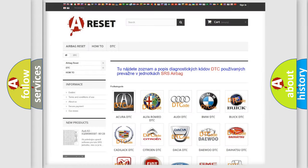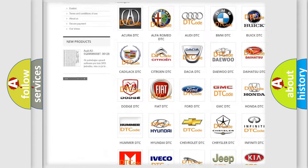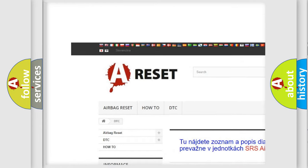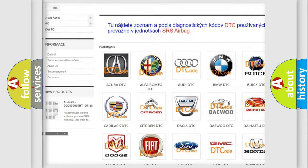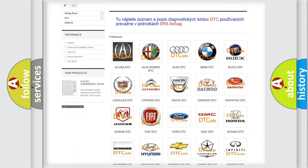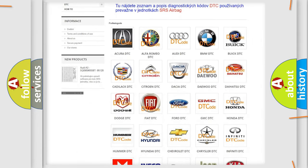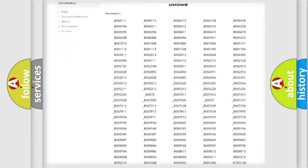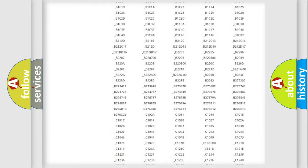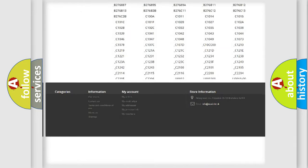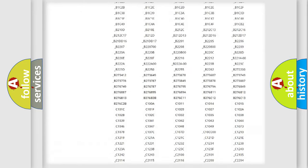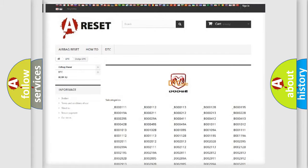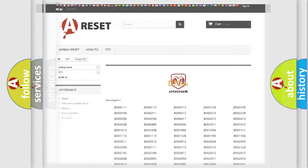Our website airbagreset.sk produces useful videos for you. You do not have to go through the OBD2 protocol anymore to know how to troubleshoot any car breakdown. You will find all the diagnostic codes that can be diagnosed in Dodge vehicles, also many other useful things.